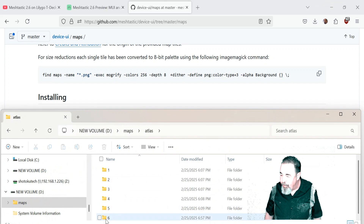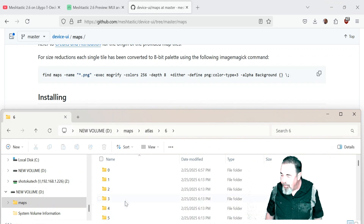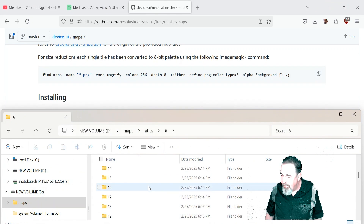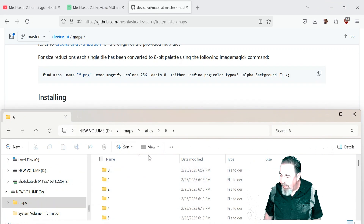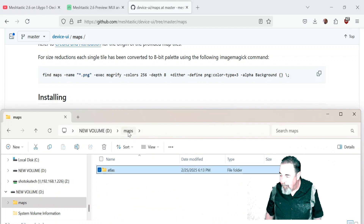We drill into Atlas and there are your zoom levels. Drill into that and there's just a bunch of different map tiles under there.